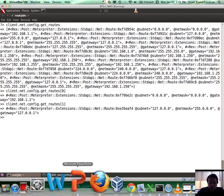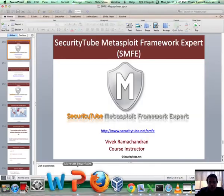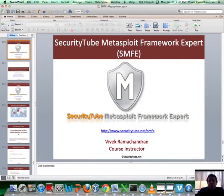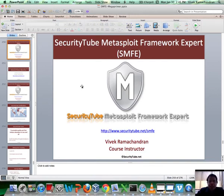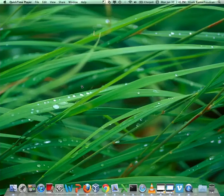That's all for this video, which is part of the SecurityTube Metasploit Framework Expert course and certification. If you would like to enroll and certify, please visit securitytube.net/smfe. Thank you.